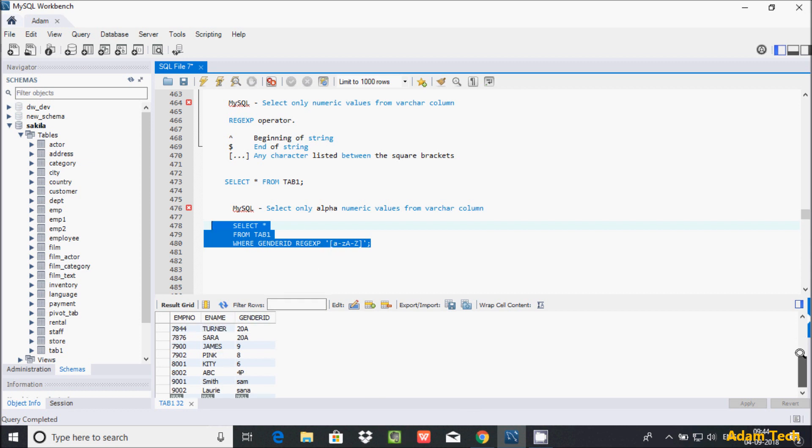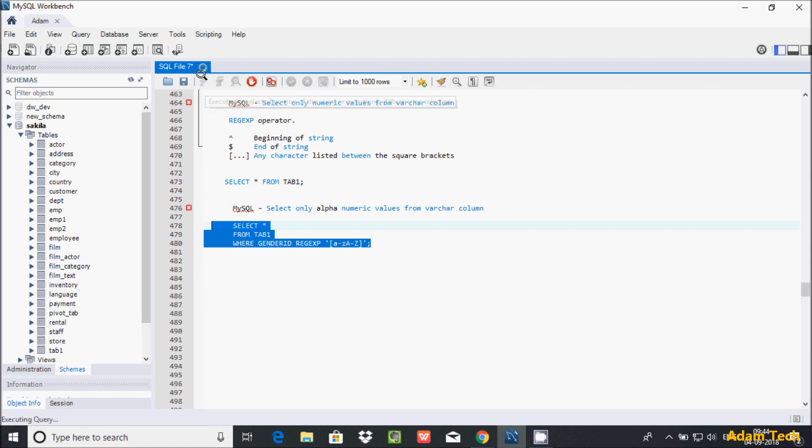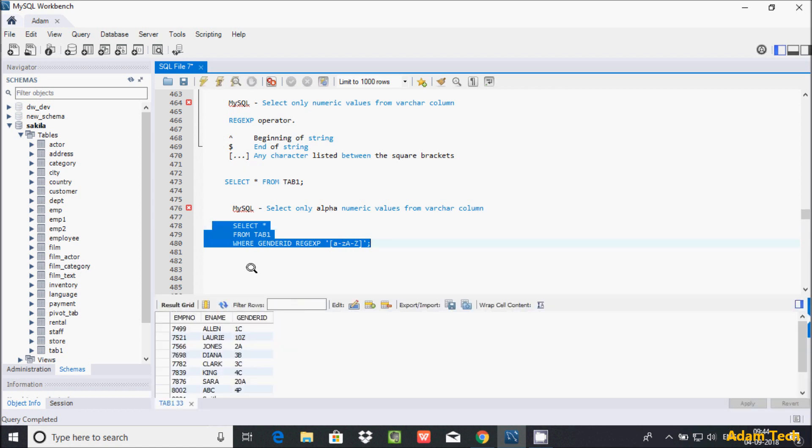If you go up, here is 1c - capital C comes under capital A to Z. If you execute this query, it displays only non-numeric values.